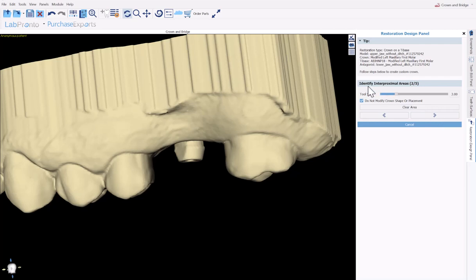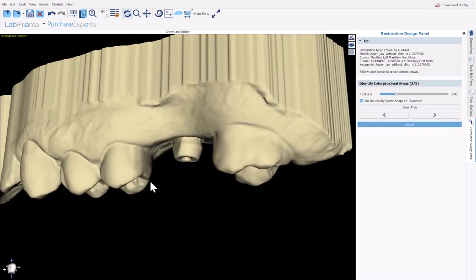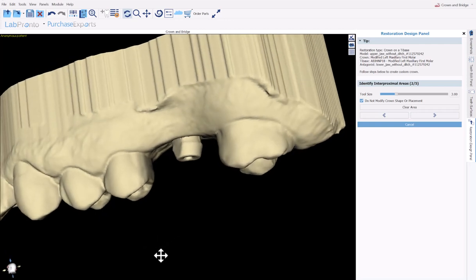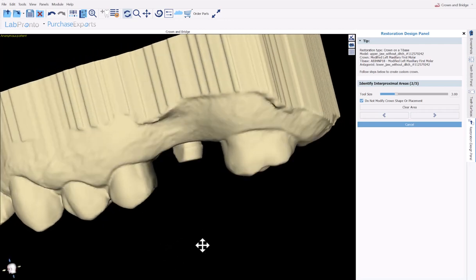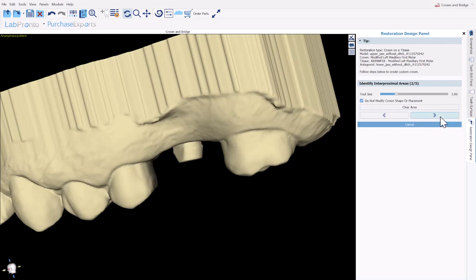We could identify the proximal areas by holding down the shift key and the left mouse button. But this is only if we want to modify the shape of the crown. Since we have done that already, and there's no need, simply confirm do not modify crown shape or placement is checked, and then just click next.